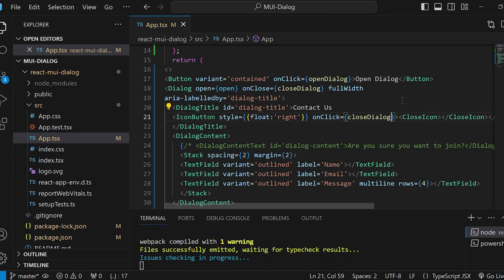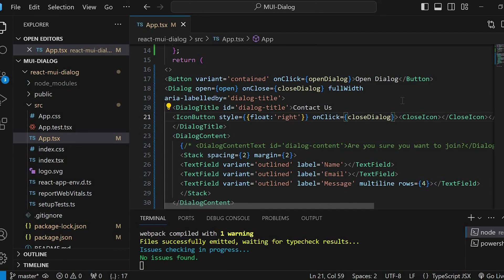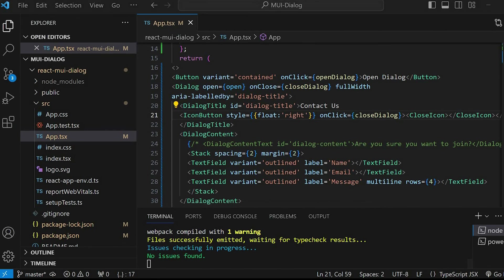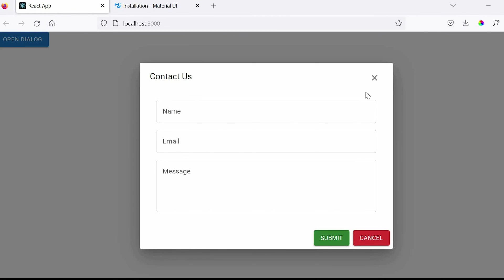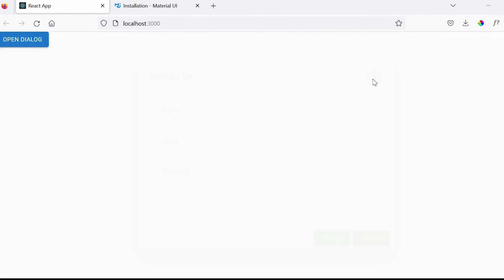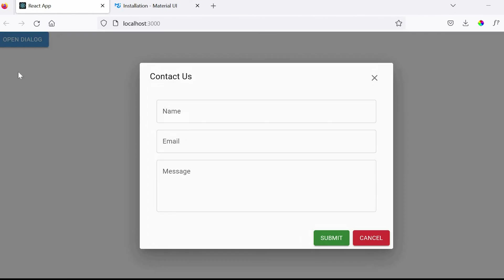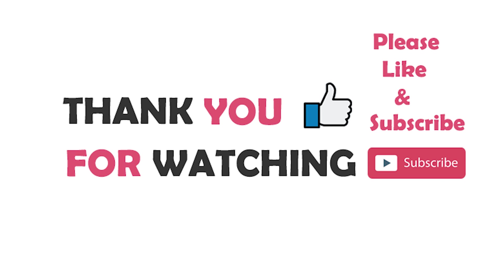So guys, with this we have completed this tutorial. Please let me know your feedback in the comment section below. And please don't forget to like, share and subscribe to my channel. Thank you for watching. Bye.